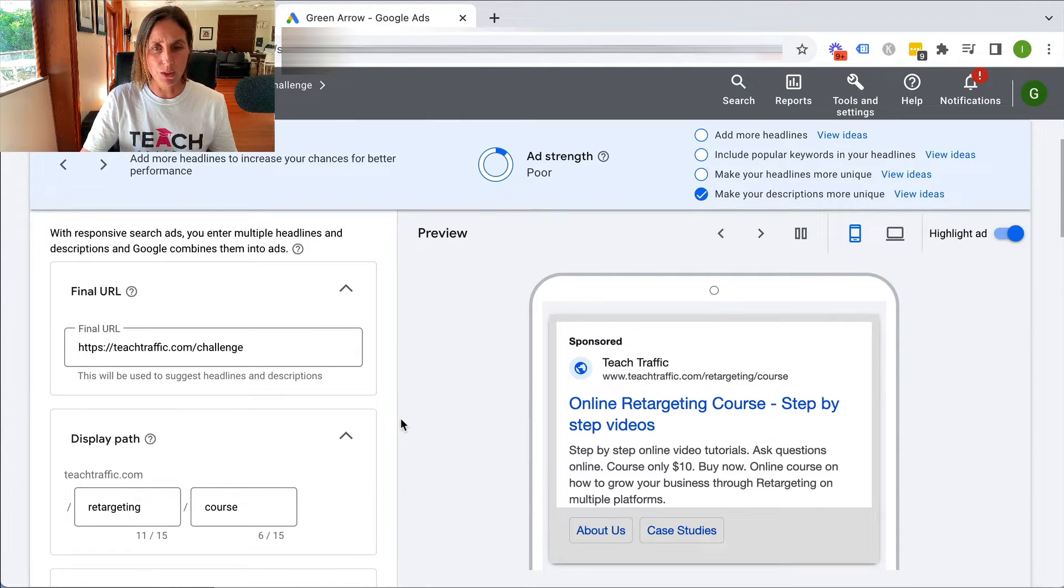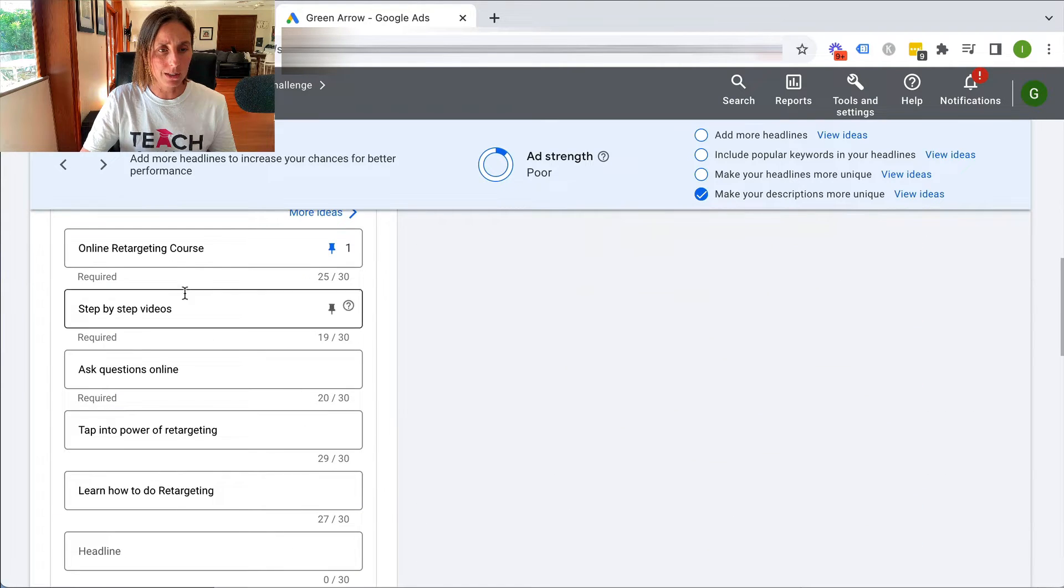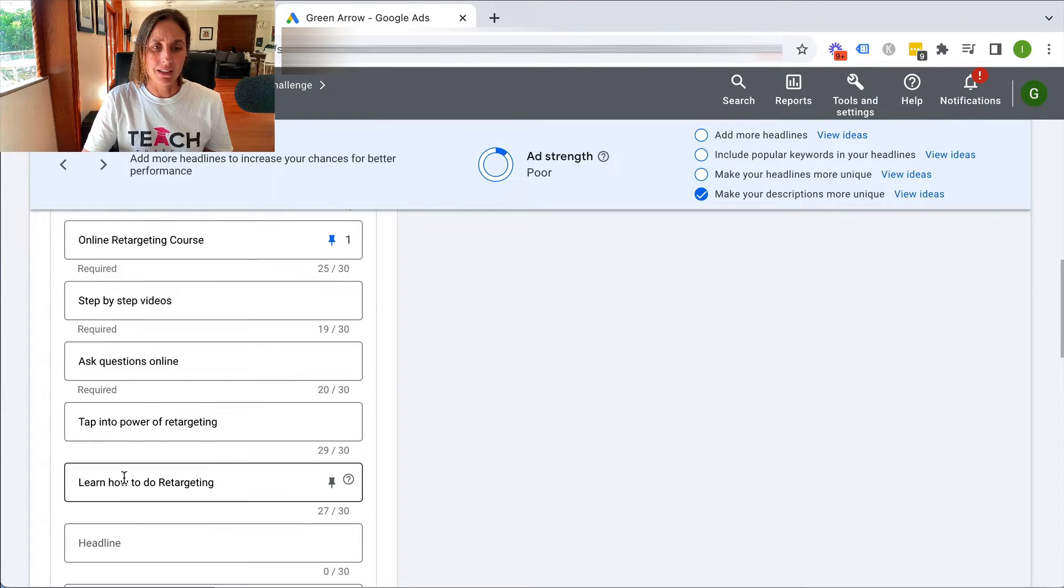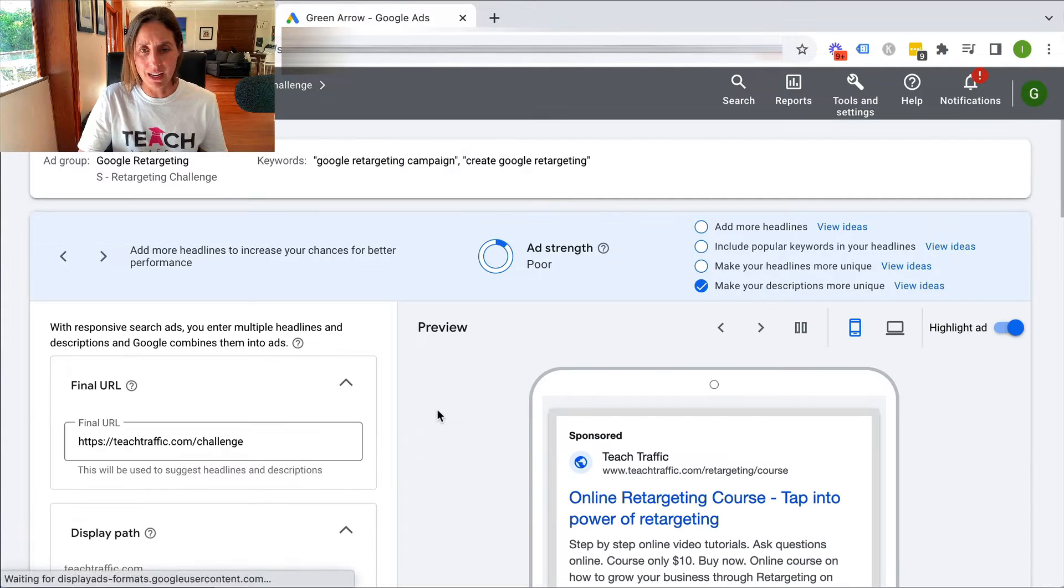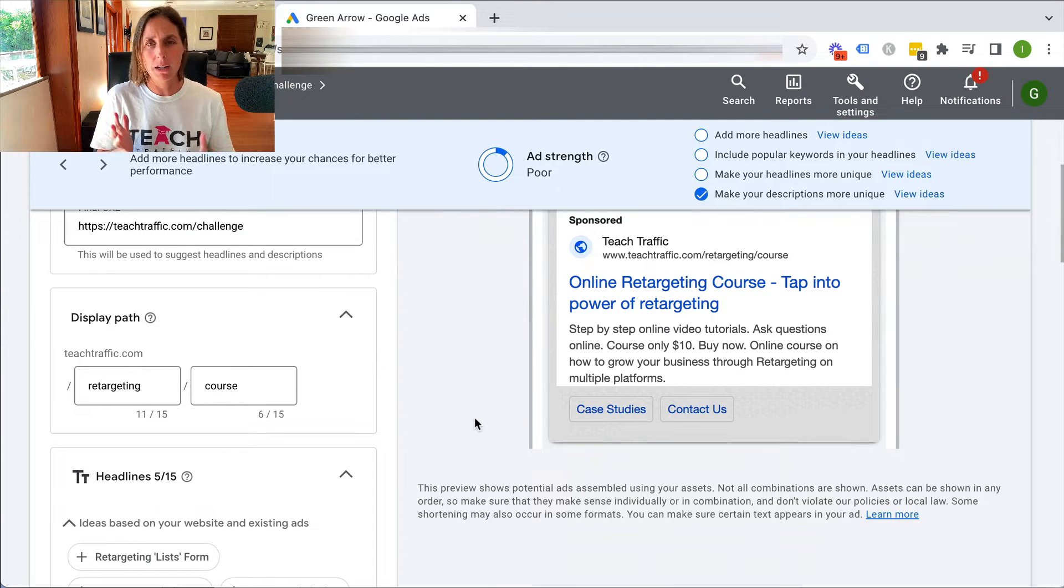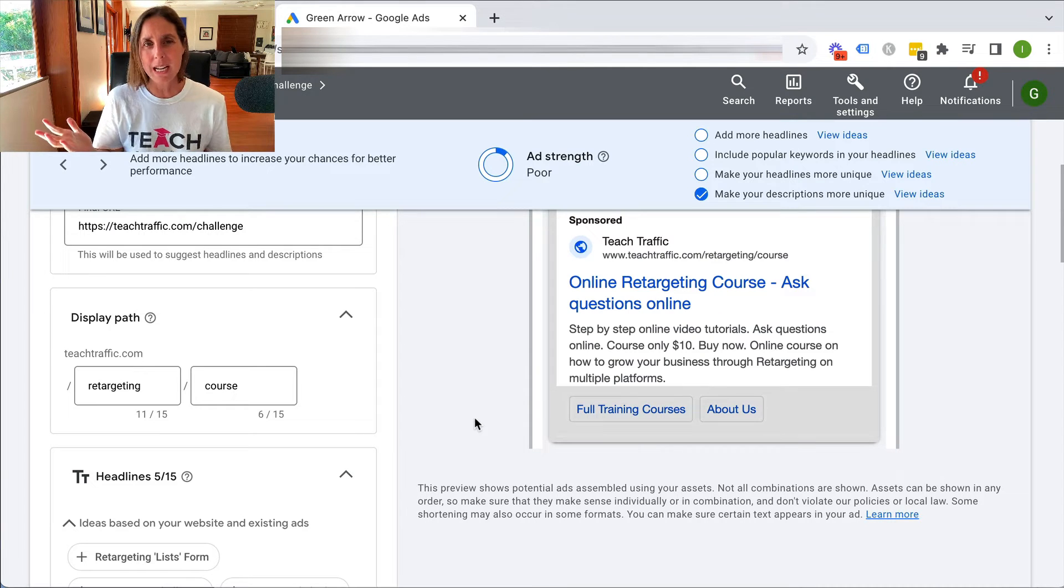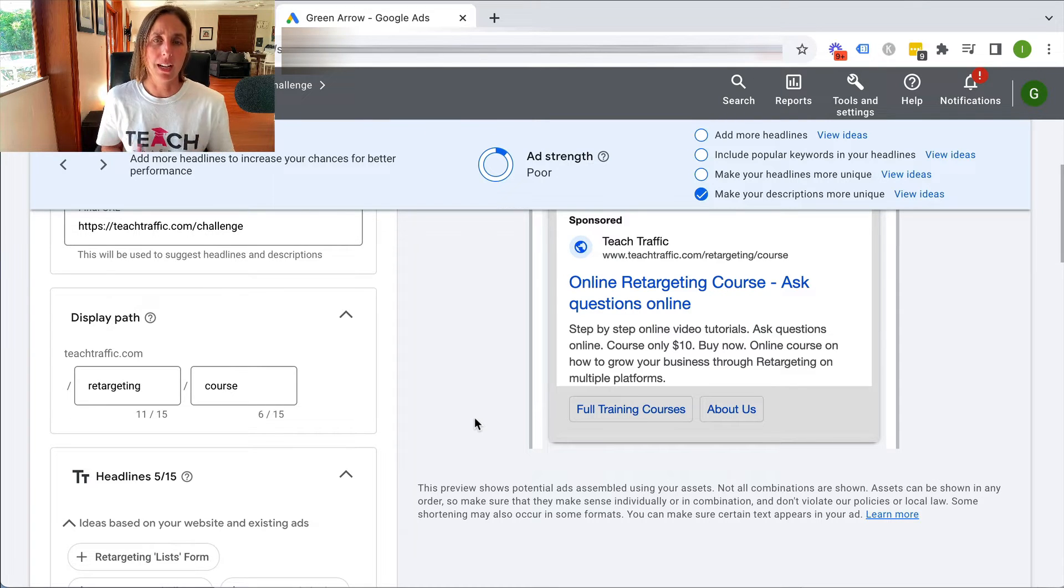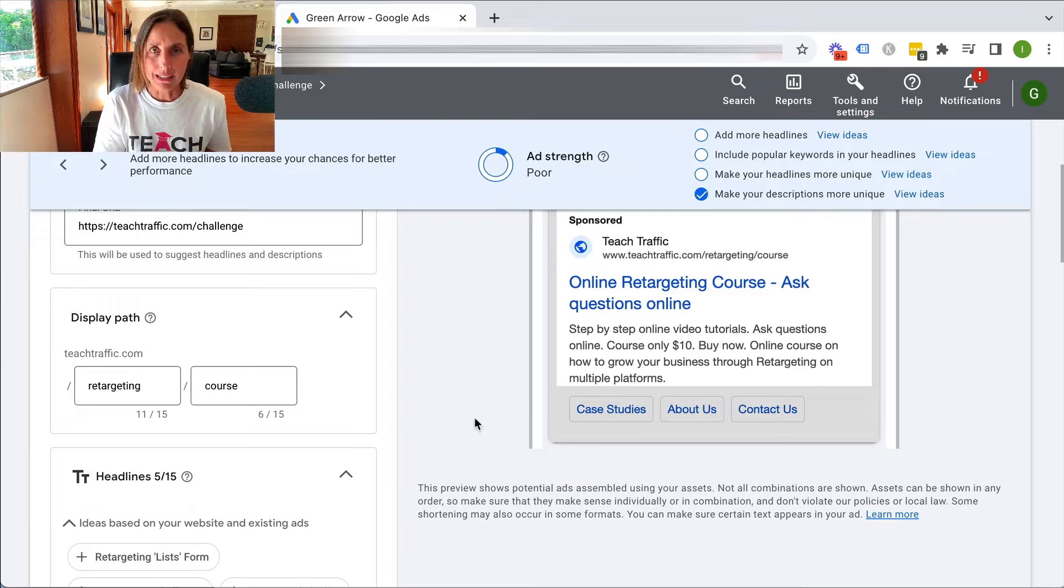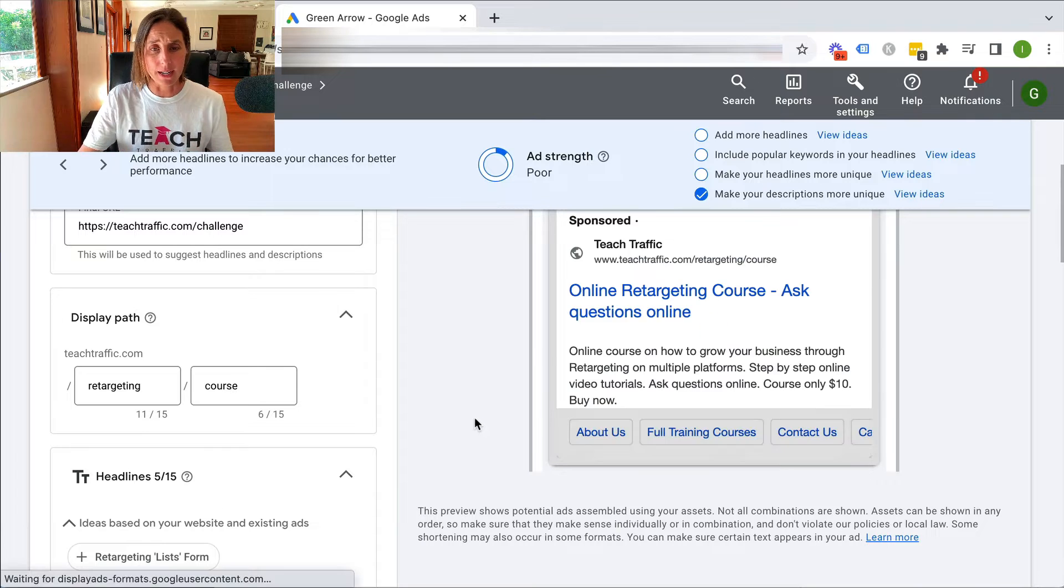So for example, with this ad that I've got here about my online retargeting course, I have one, two, three, four, five different headlines regarding my course. If I add more headlines, what I might find here is that when I look at my preview, the ads might not read very well, and people might not click on them because they kind of read quite weirdly. Therefore, it might not be in my best interest to add more headlines, because I actually would much prefer to have a well-written ad with good ad copy, less headlines for Google to mix through, than to add more and it just be weird.